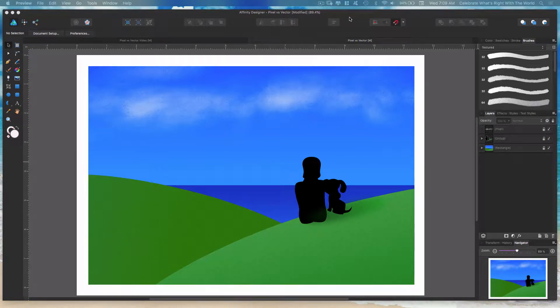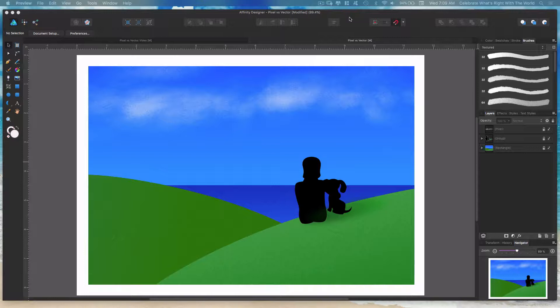Hey everybody, this is Jen with Jenco Designs. Today we're going to talk about pixels versus vectors in Affinity Designer.